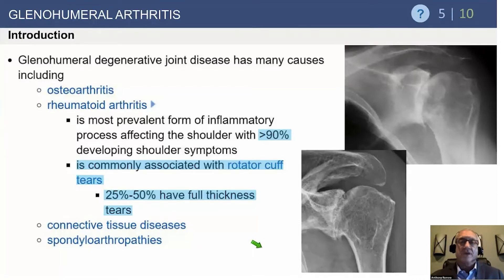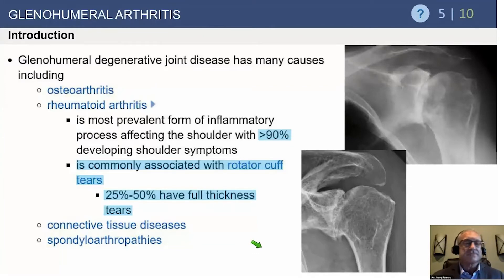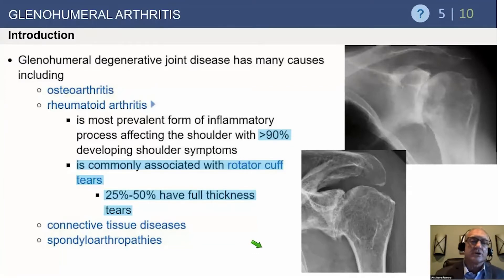Many rheumatoid patients are comfortable and don't need a shoulder replacement, and oftentimes they present late. When they do, their cuff is non-functional and we end up having to do a reverse, as was discussed earlier.